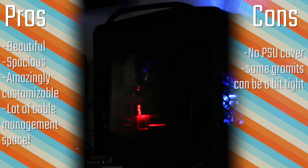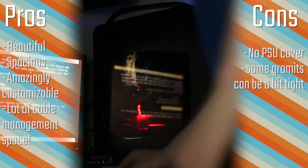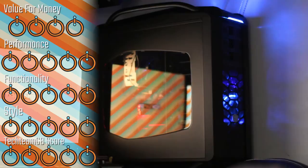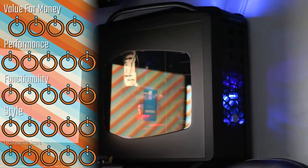The only thing I'd say is that it doesn't come with a power supply cover like the Cosmos 2 did, and some grommets on the side can be a little bit tight. For value for money, check it out in the Amazon link below, but it's going to be a four. For performance, I'm not really sure what performance for a case is, so it's getting a five.